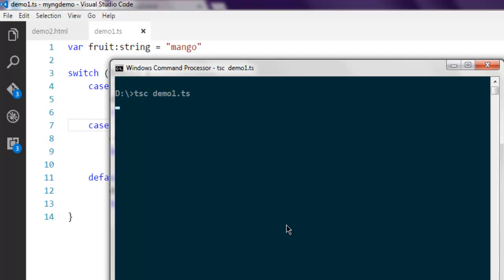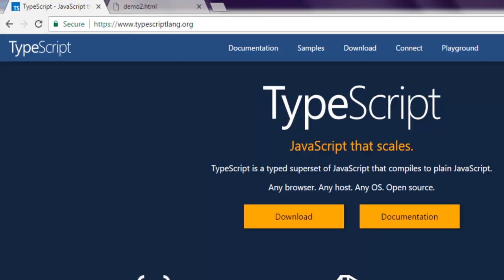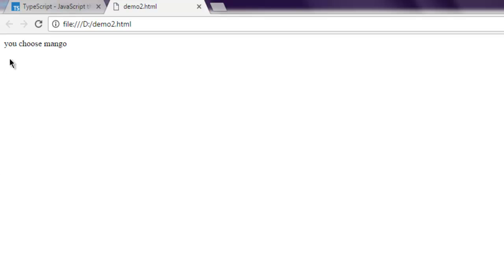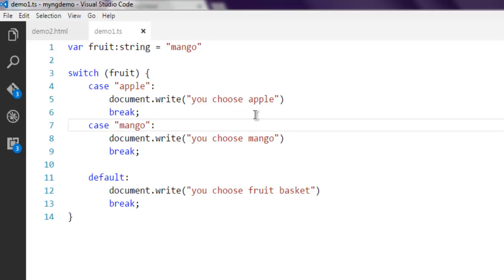If your code is correct, it should cause no errors. Simply open your browser and refresh your HTML page. You get the message 'you choose mango'. What if you choose another option that's not listed in your switch case?